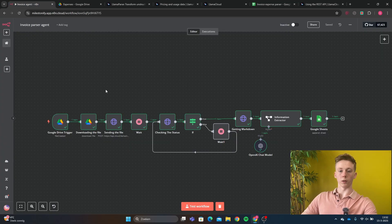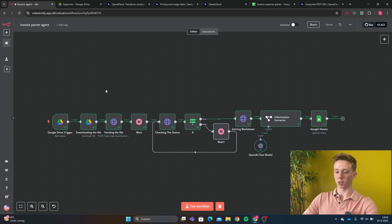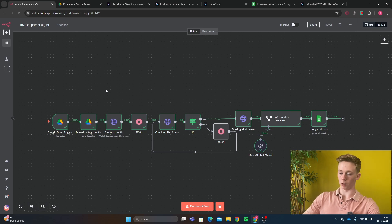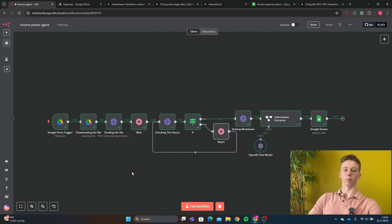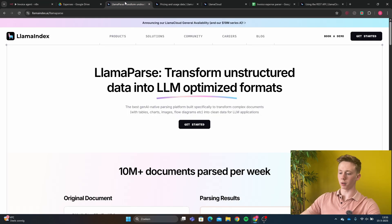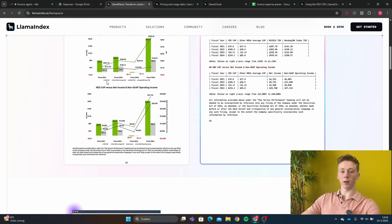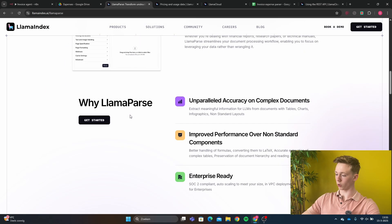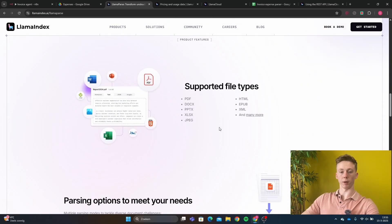Now you know what we can do with this workflow. Before I show you how to make this workflow yourself, I'm going to explain a bit more about how it works. The main thing that makes this possible is parsing a PDF or image file. Parsing is the retrieving of data from files such as PDFs or images and transcribing it to normal text so you can use it in your files. To make parsing possible, we're going to use a third-party service called LlamaParse. LlamaParse makes it possible to freely parse a lot of documents such as images, PDFs, and many other types.